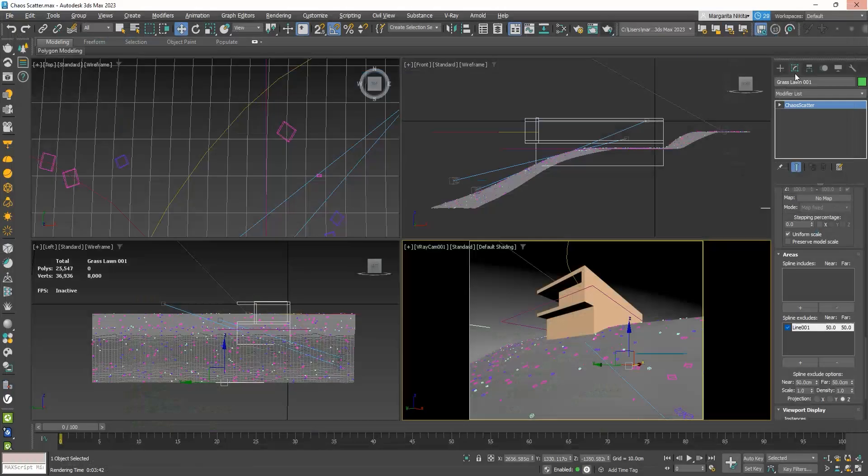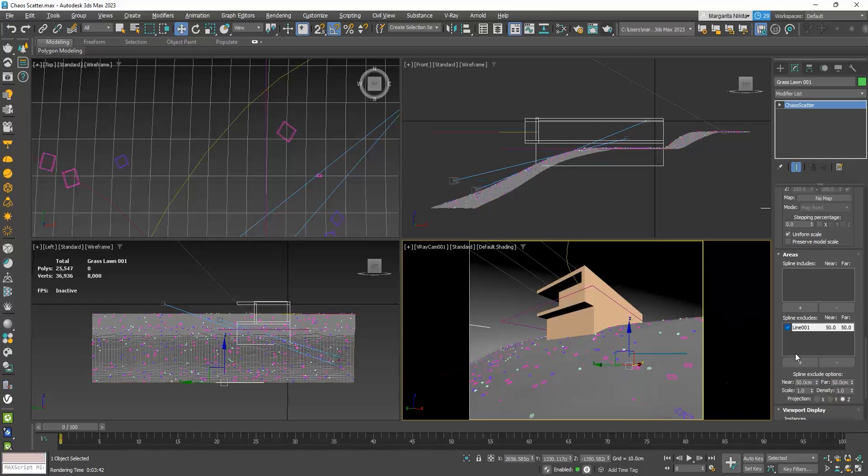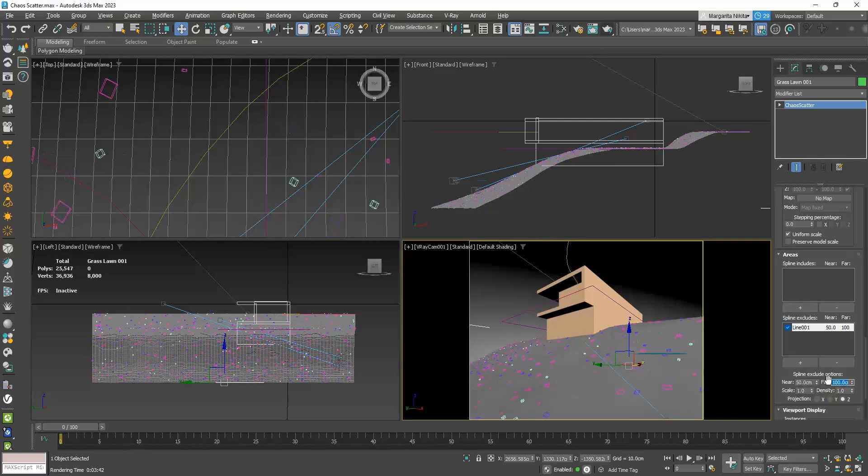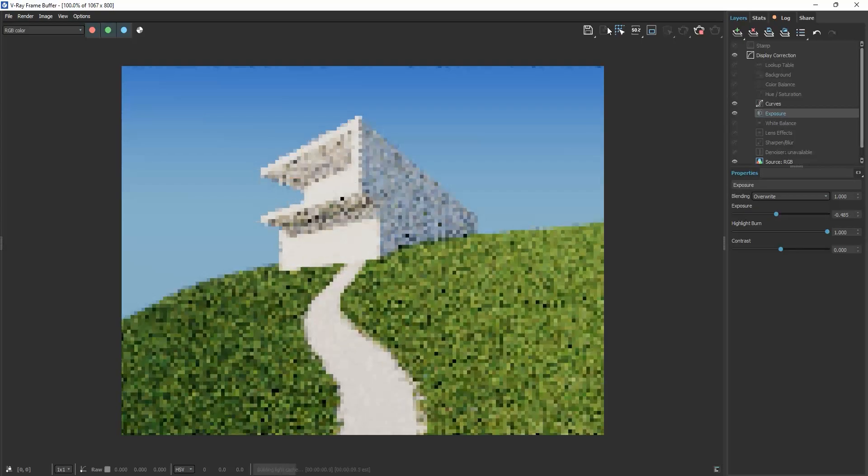If we make the far value 100 centimeters giving the near value 50 centimeters, we create a falloff at the edge of the path.